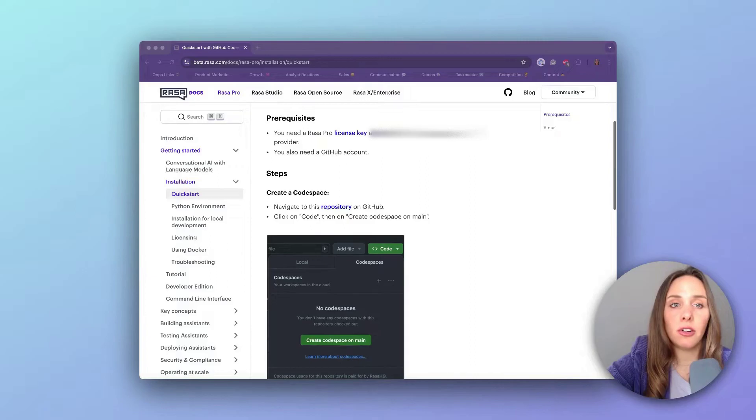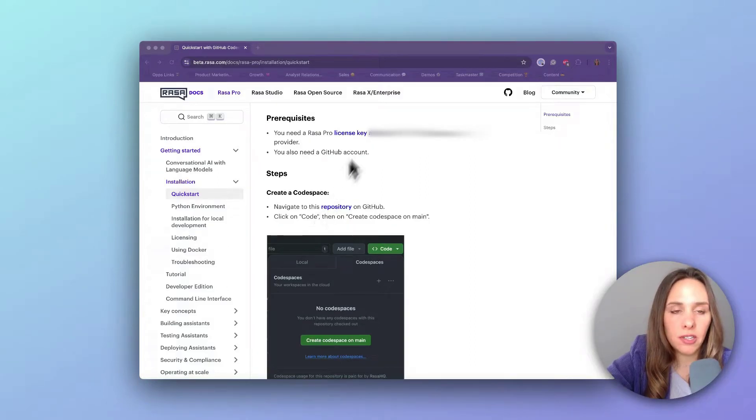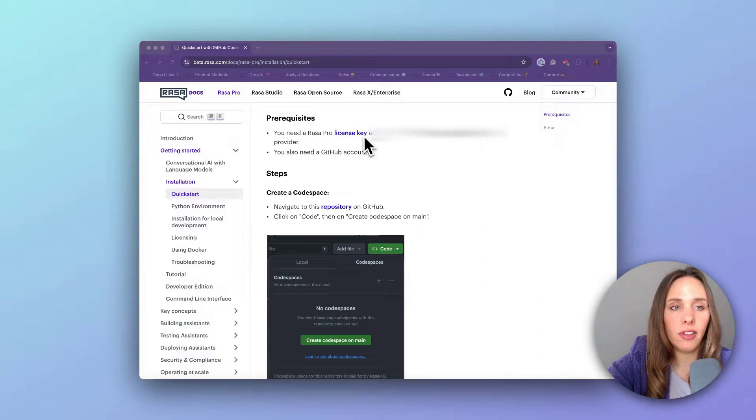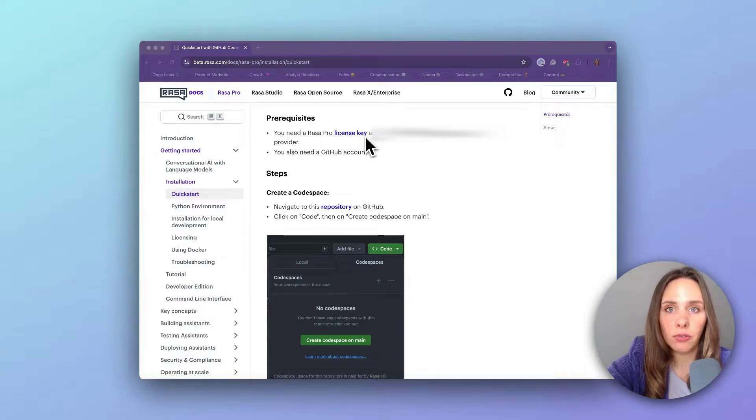At the beginning, you can see that there are a few prerequisites. You're going to need a Rasa Pro license key. If you don't have one yet, just click on this link and you can get one for free.